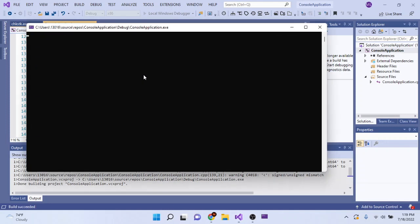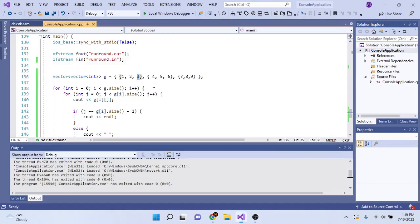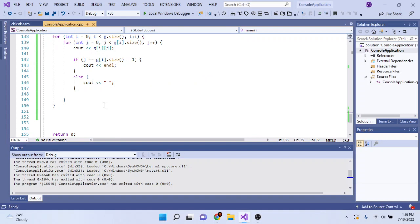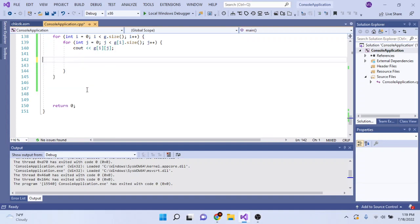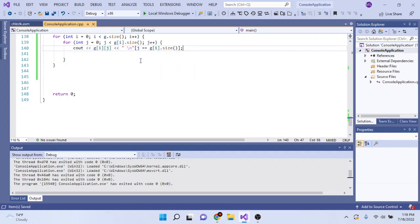But this is a really cool trick that you could do. So what you could do is something I learned by reading other people's unreadable code, which is if you do this, and then you do J equals G of I dot size, and this would do the exact same thing.